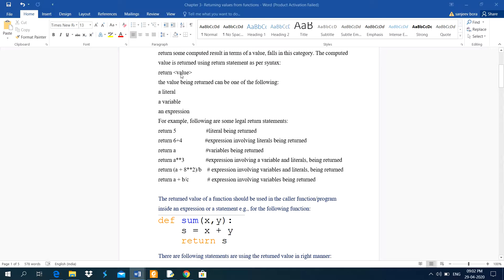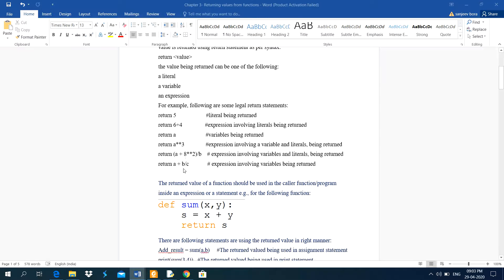The syntax is: return, then a space, then the value. This value may be a literal, a variable, or an expression. For example, return 5 means it is returning a literal. Return 6 plus 4 is returning an expression. Return a is returning a variable.